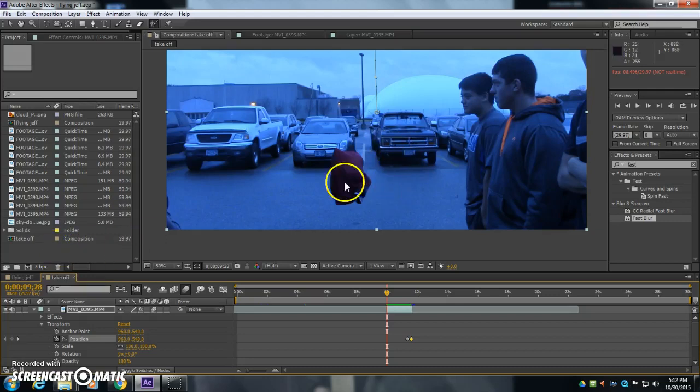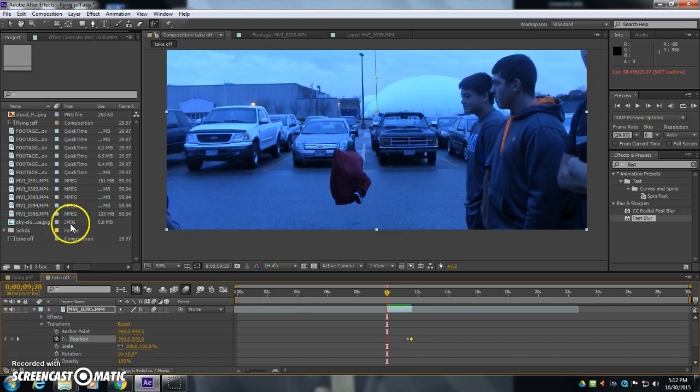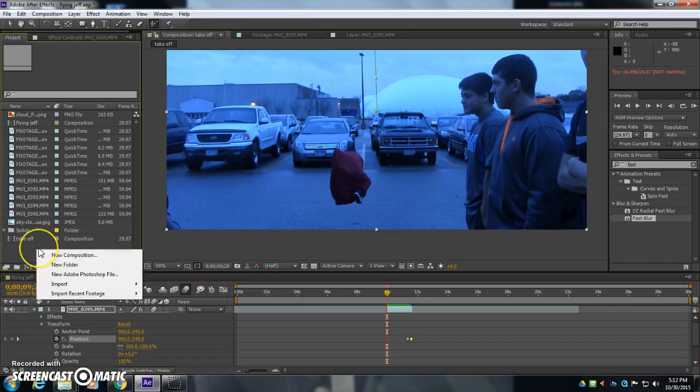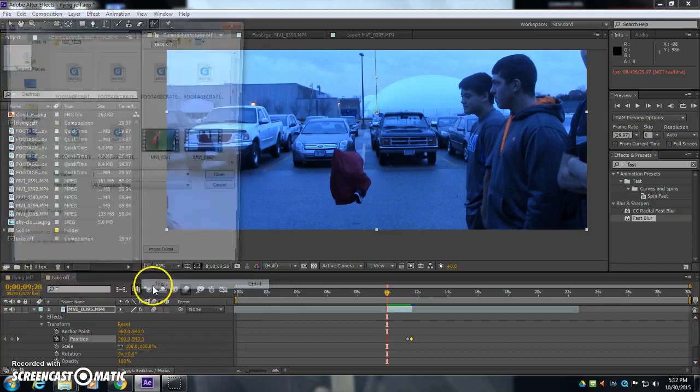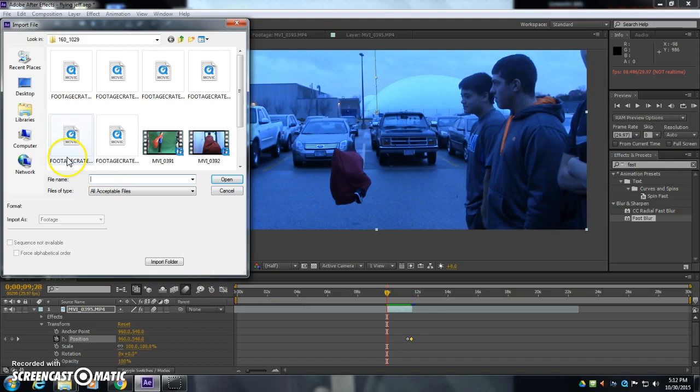All right, now I'm going to show you how to crack the earth around them and maybe even look like it shatters and breaks away. So I'm going to import another picture.